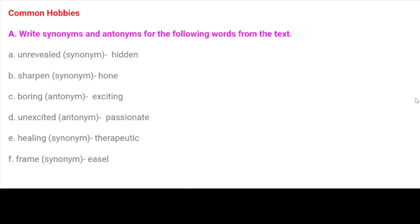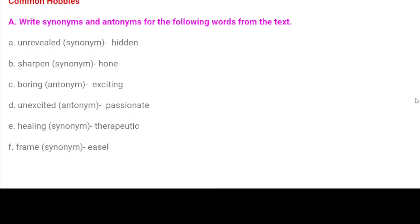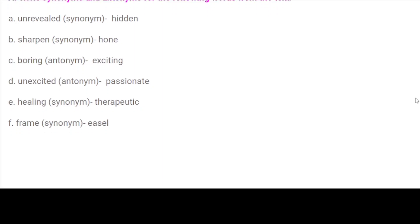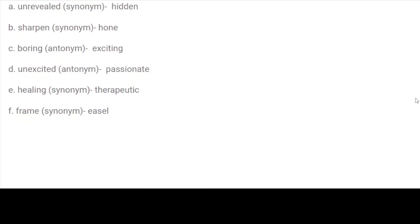C. Boring — antonym: exciting. D. Unexcited — antonym: passionate. E. Healing — synonym: therapeutic. F. Frame — synonym: easel.